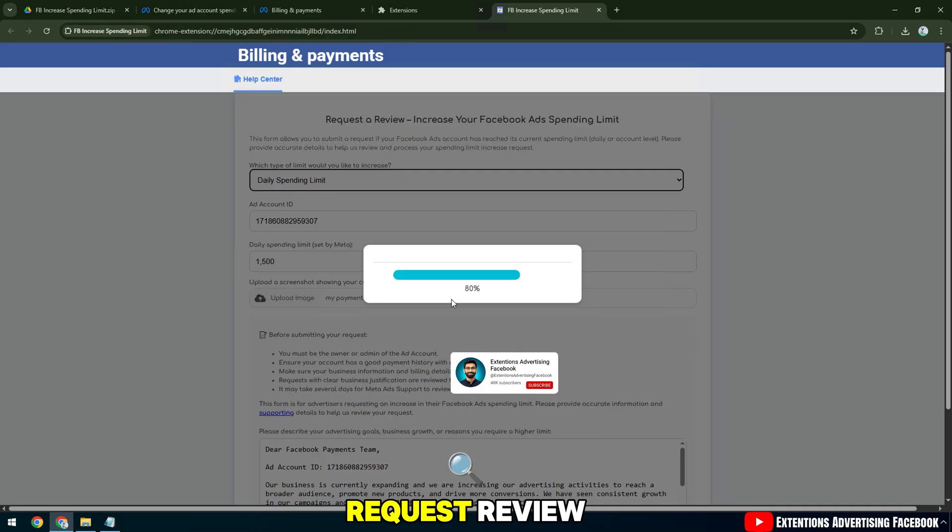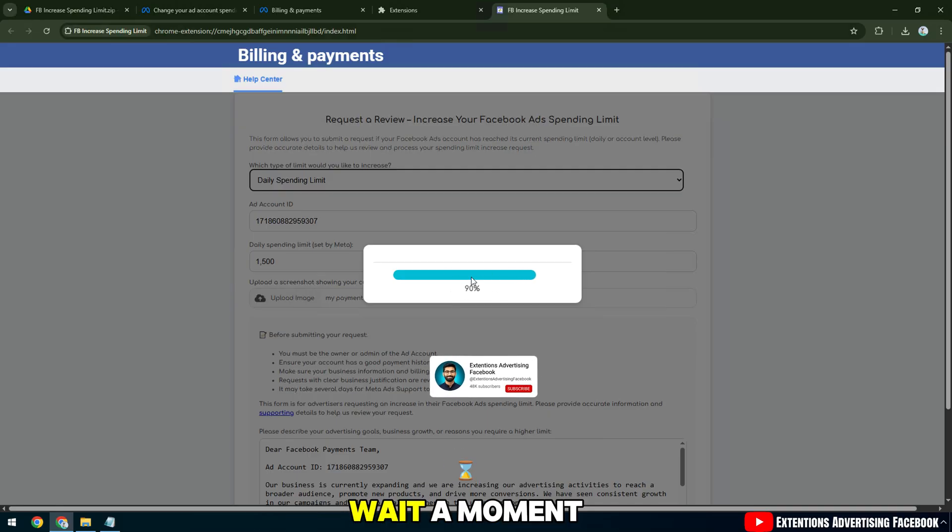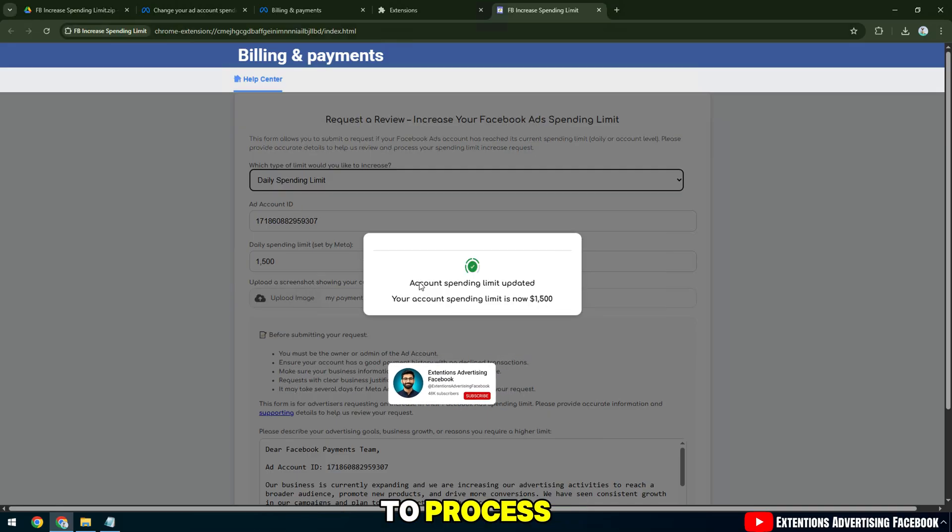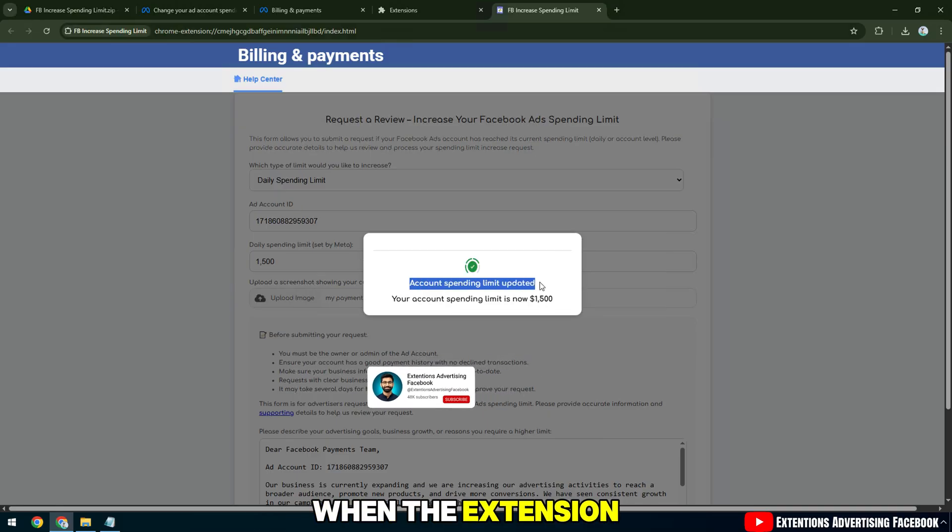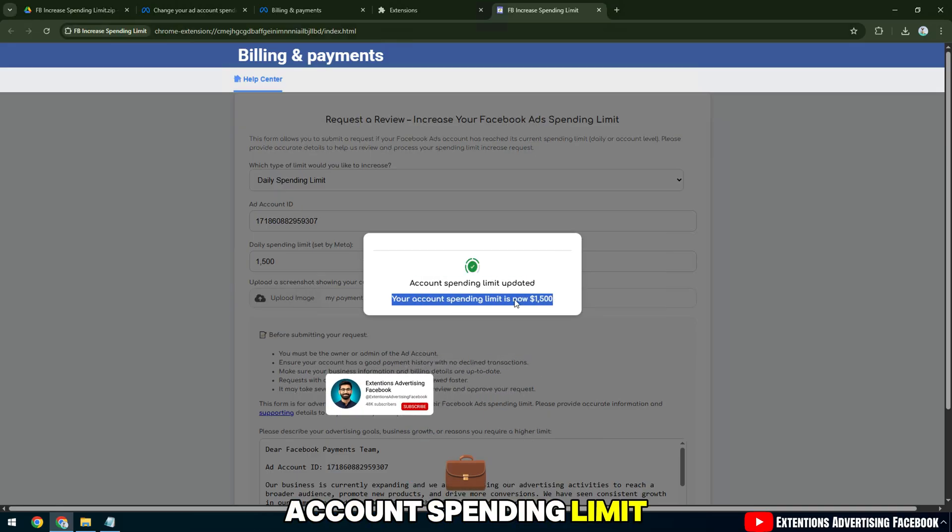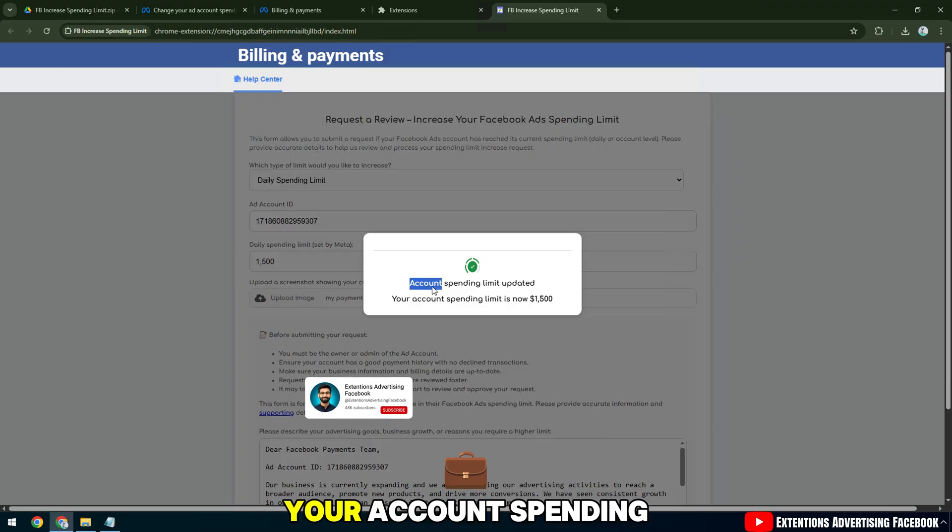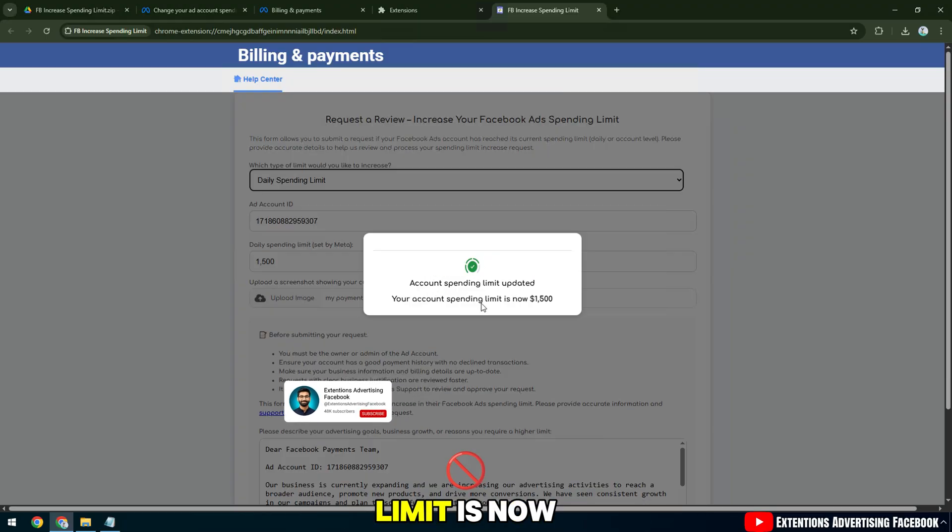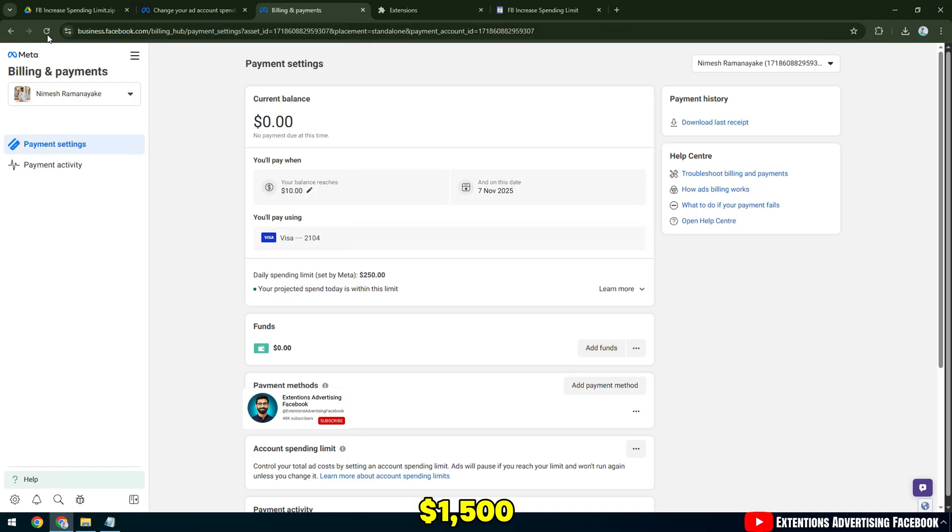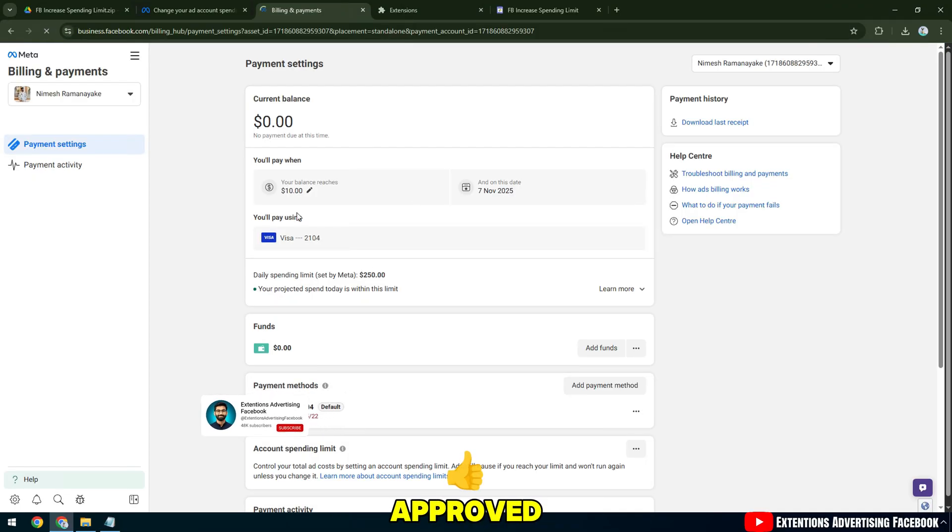After you click Request Review, wait a moment for the system to process. When the extension displays the message account spending limit updated, your account spending limit is now $1,500, it means your request has been approved.